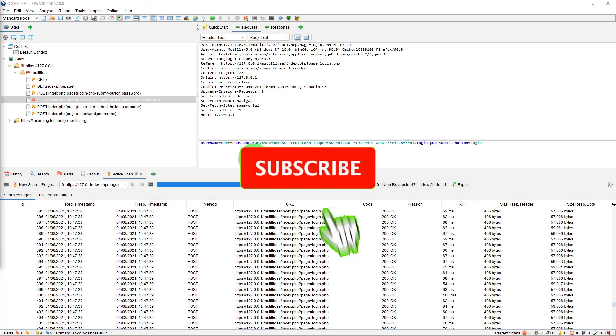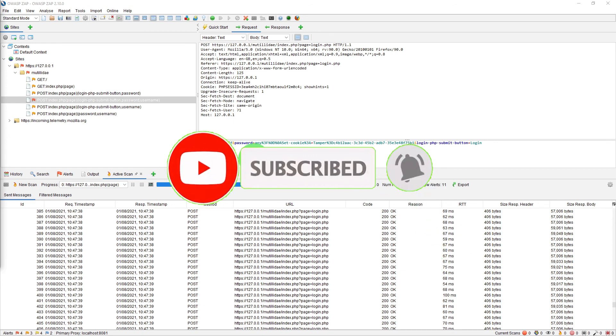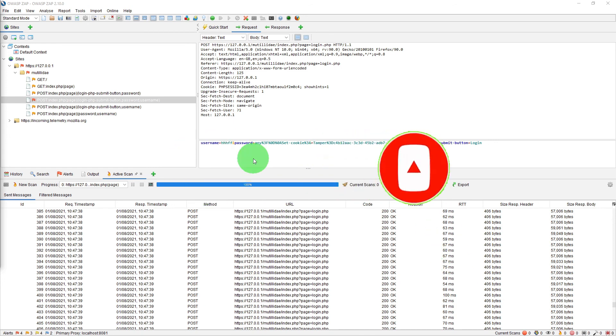So this was a quick video to show you how to scan a single page in ZAP for vulnerability.